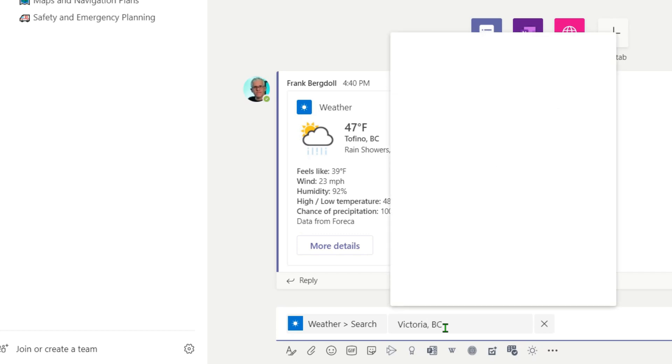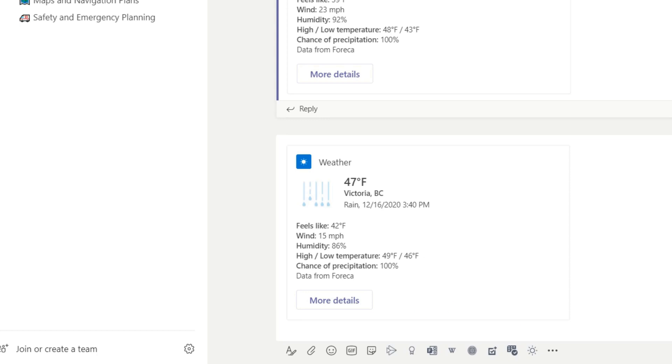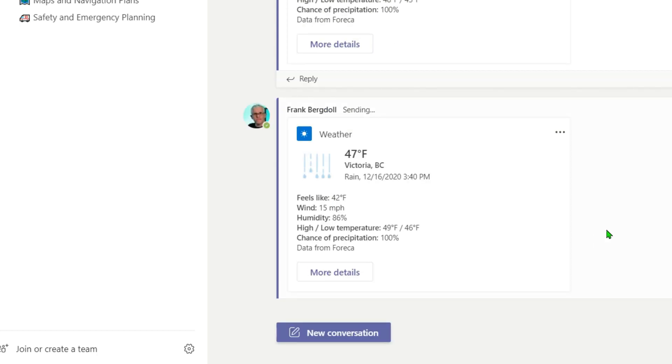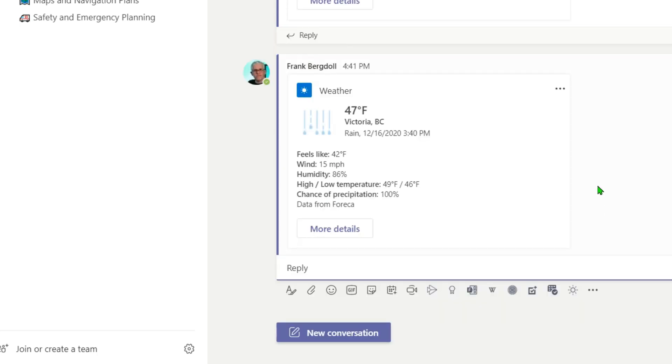So it'll find Victoria, BC. And then I can go in and add in the weather conditions for Victoria, BC. Say we're departing from Victoria.